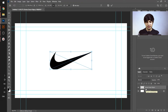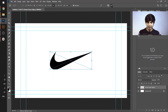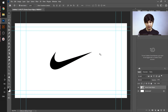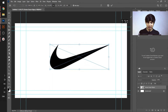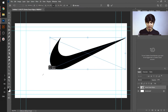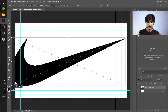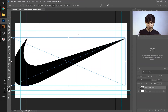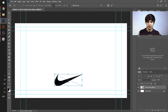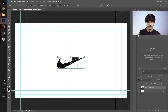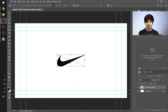Now we have the vector smart object layer. If I place it and transform it — increase its size — you can see that it is not getting pixelated. This is the key advantage of using vector objects while designing your brochures, banners, or anything else.